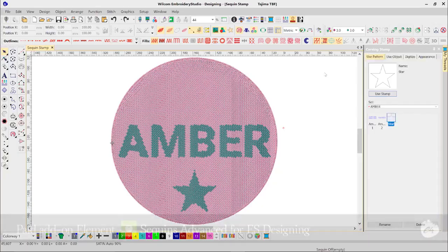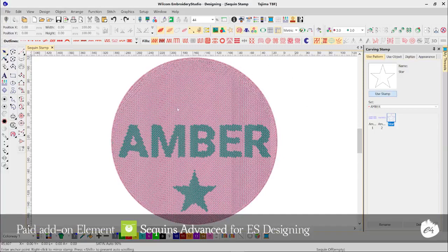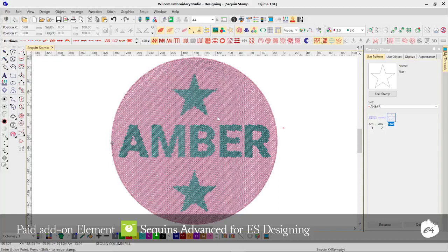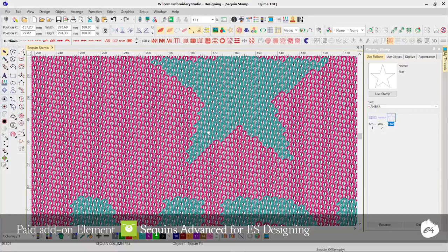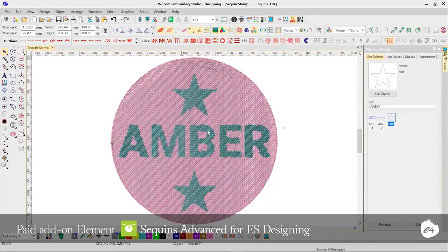Sequin Stamp is a new creative way to make multi-colour or multi-pattern sequin designs. Simply create a stamp, then apply that stamp to a sequin fill object. Specify a new sequin colour or shape for your stamped area, and you instantly have a design ready to challenge even the best sequin designs hanging off a retail shelf.